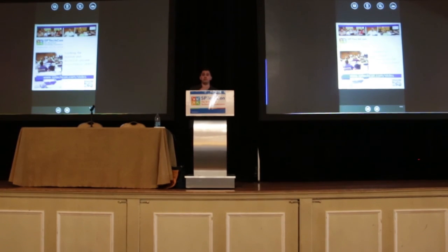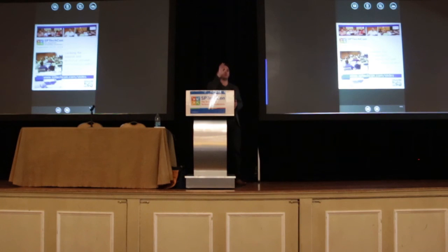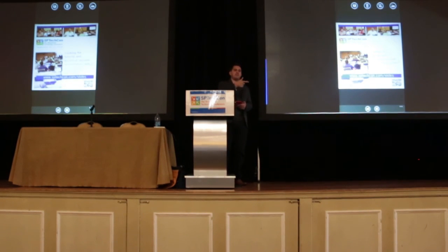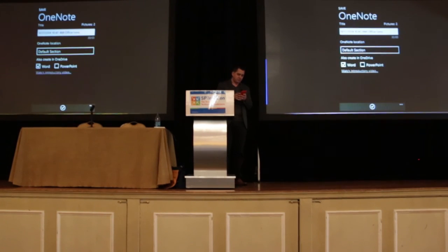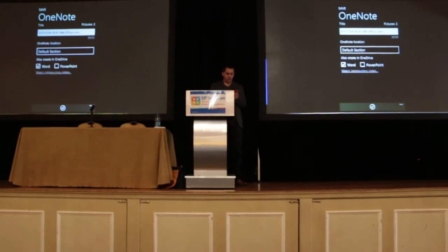Now that's one cool thing. I do this a lot in meetings — I'll take photos of the whiteboards and it will automatically save that to OneNote. One of the cool features is that when I click save, I can tell it to build a Word document for me on the fly.